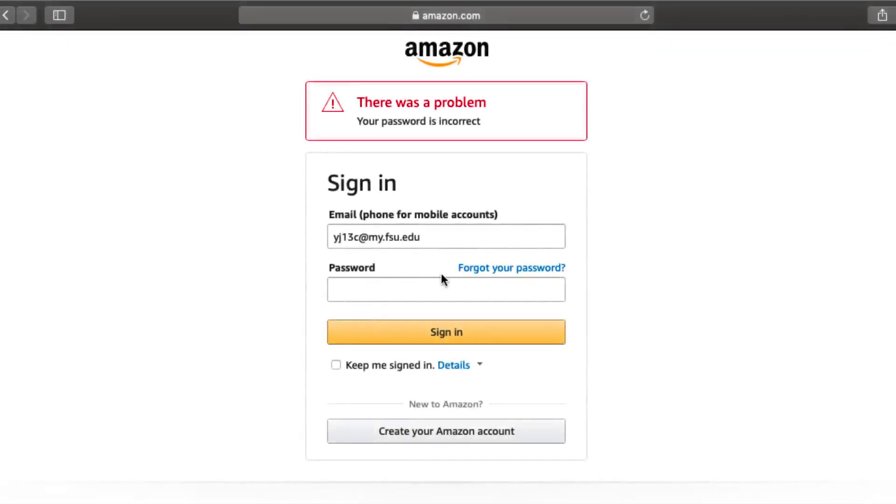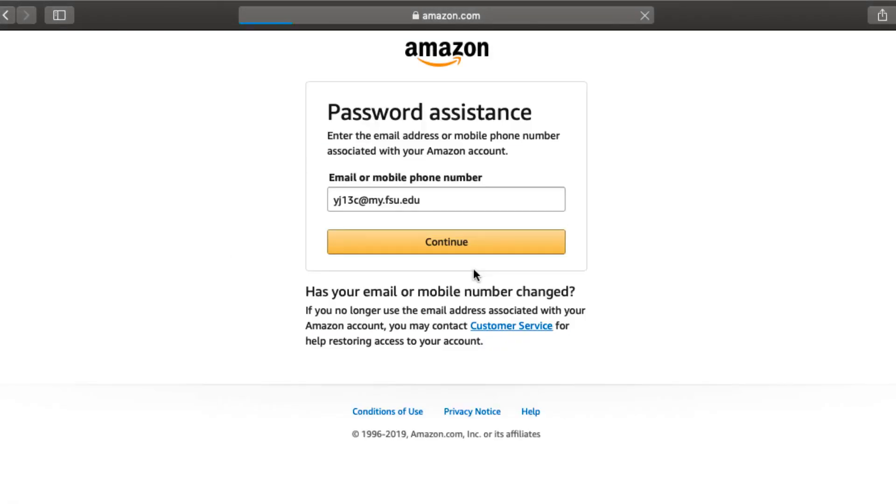If you forgot your password, select Forgot Password. Enter the email or mobile phone number associated with your Amazon account and select Submit.